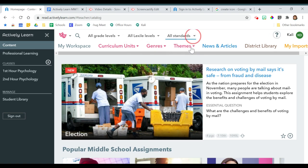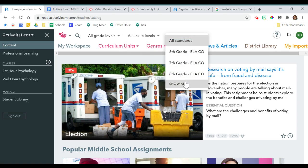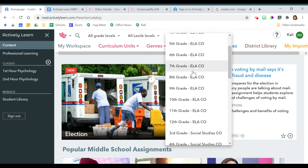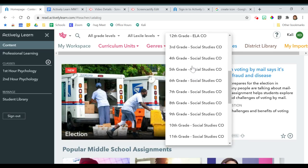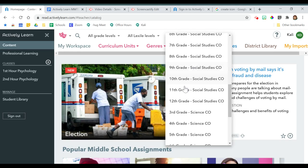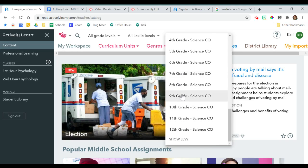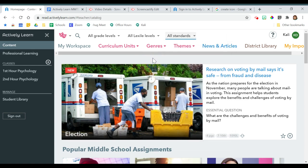I can also search by standards. If I click Show All, I can see English, Social Studies, and Science for third through twelfth grade. Please note that this product is only a paid premium tool for grades five through twelve in Jeffco Public Schools.